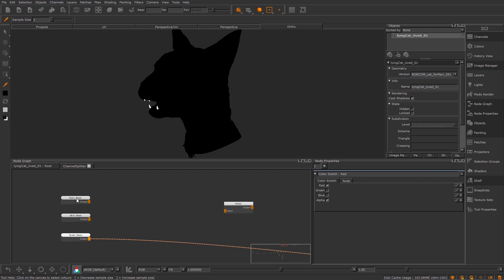Some VFX companies will use this, some won't. It has its pros and its cons. Obviously it saves space, but then it's more difficult to tell what the actual mask is because you've got three inside of one. But anyway, we're just going to use this as a demonstration to show the group nodes and exporting them as gizmos.